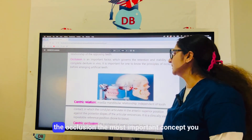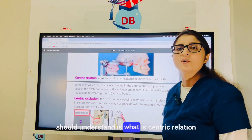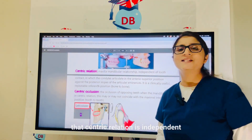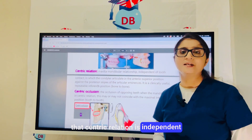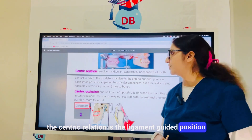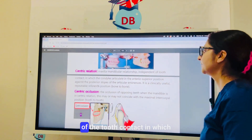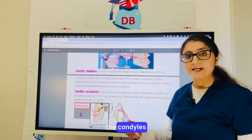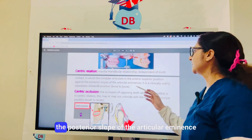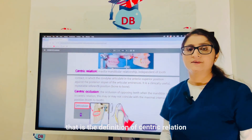When we start with occlusion, the most important concept you should understand is centric relation and centric occlusion. You should know that centric relation is independent of tooth contact. It is the ligament-guided position — a maxillomandibular relationship in which the condyles are articulating in the most anterosuperior position against the posterior slope of the articular eminence.